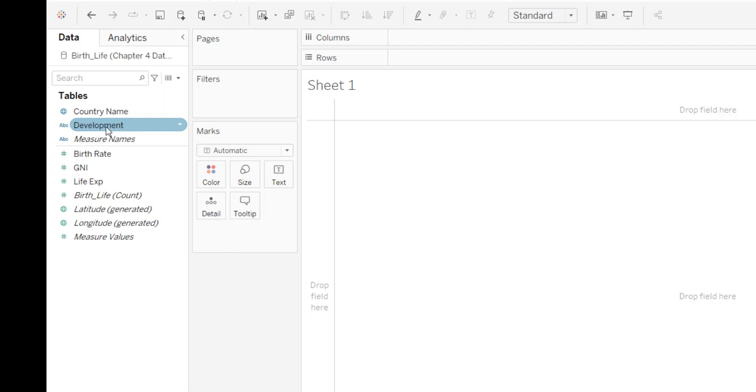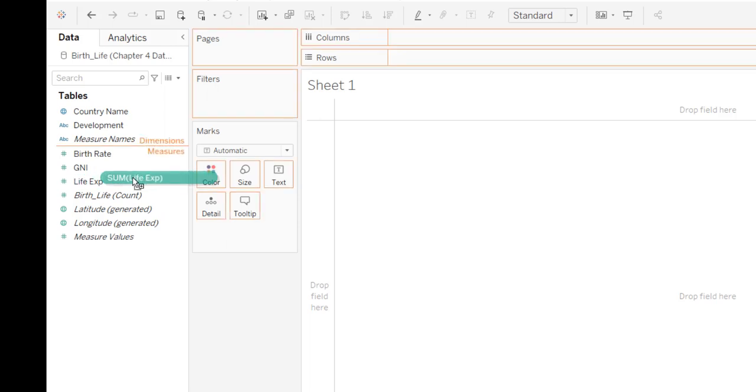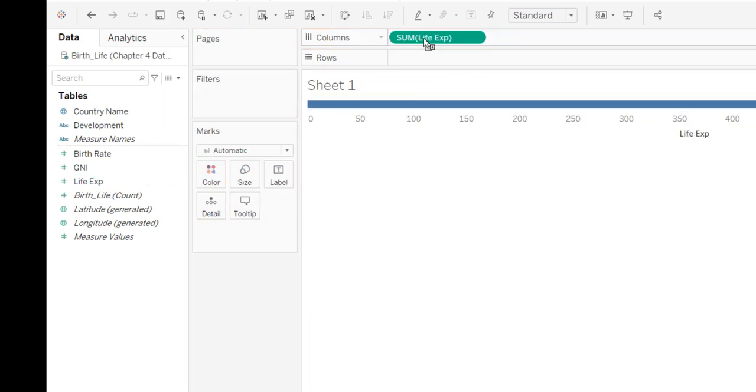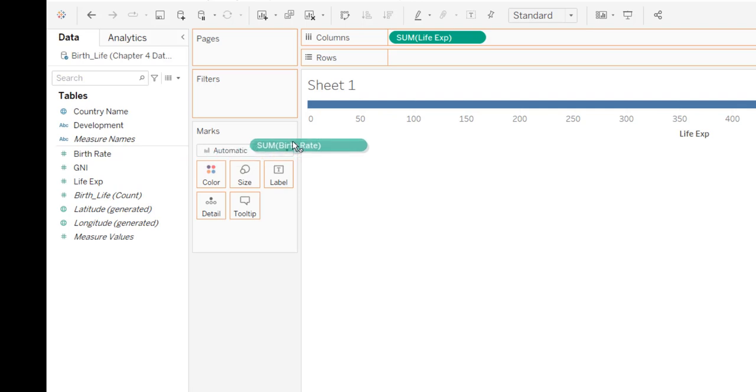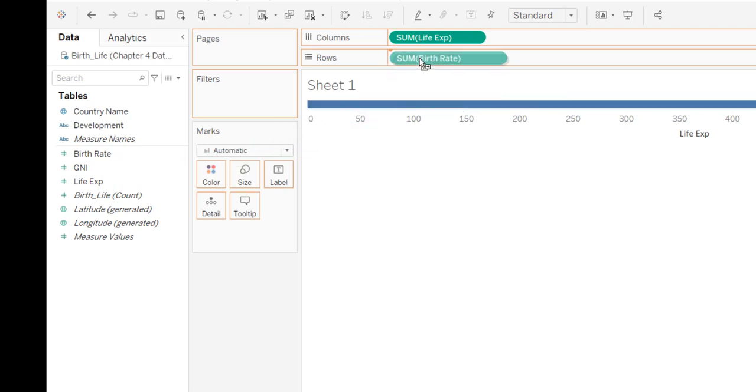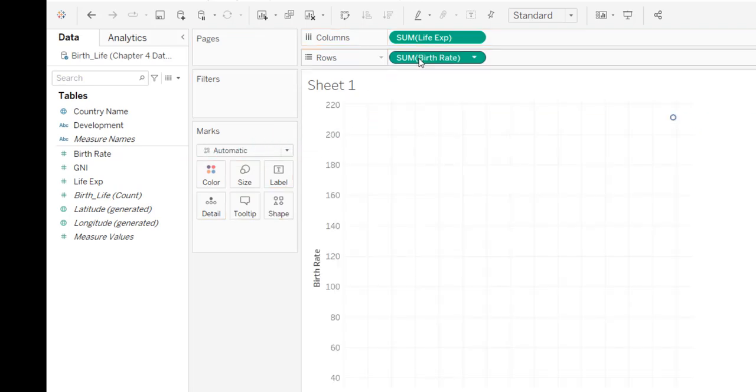So I'm going to begin with getting my data into my scatter plot, and I want my life expectancy along my x variable. So that means that needs to go in my column. So I'm just going to click it and drag that to column. And then I want my birth rate to be on my vertical axis, and I'm going to put that right up there.